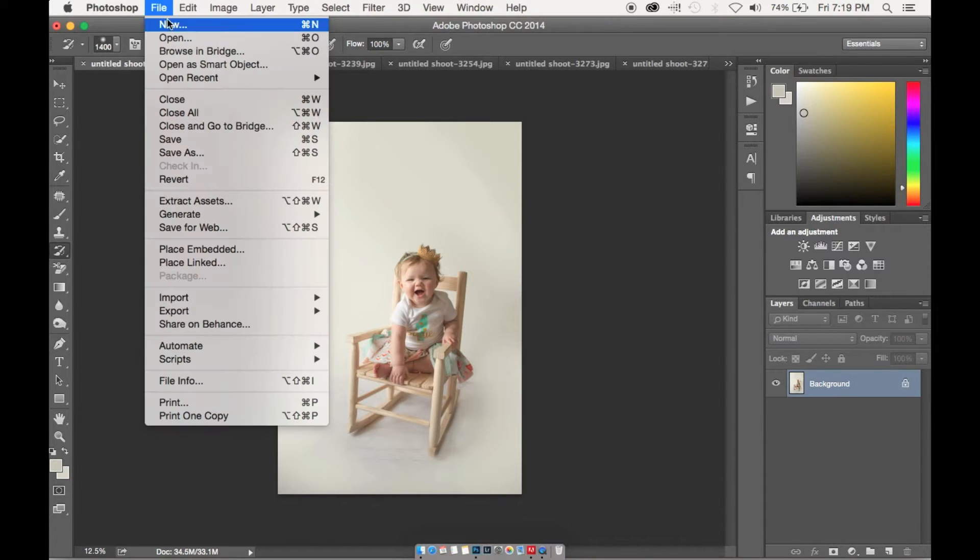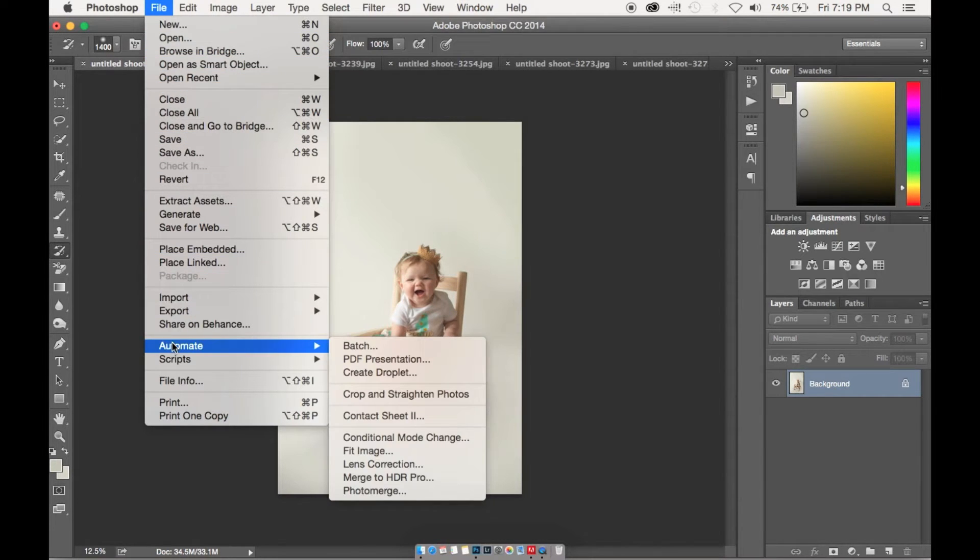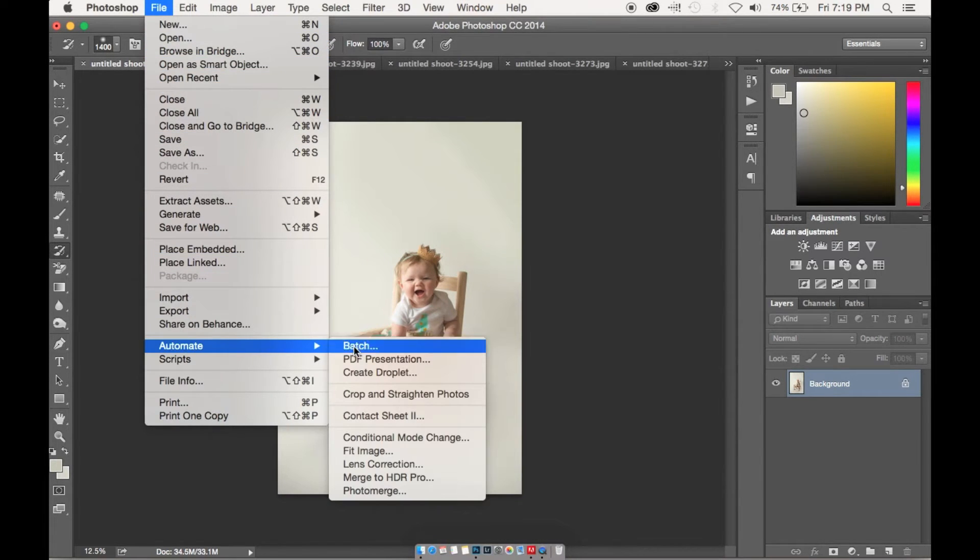So first we're going to go to File, Automate, and then select Batch.